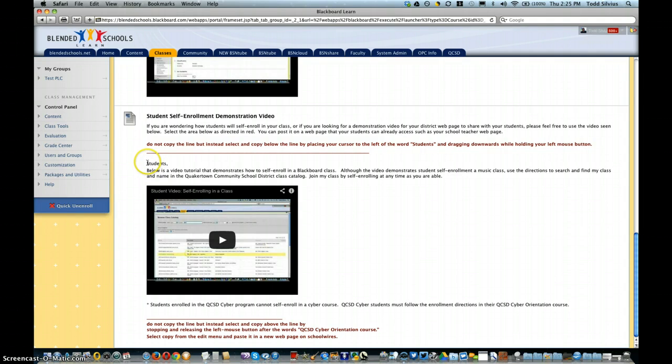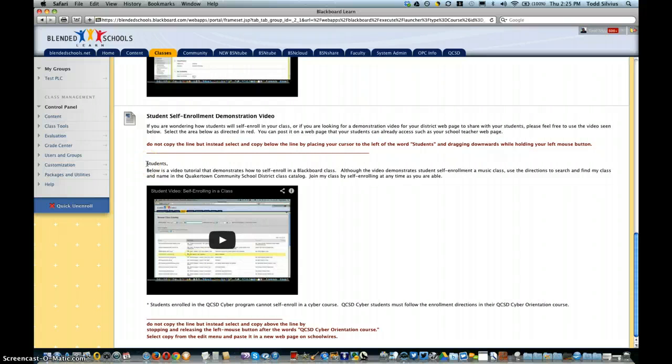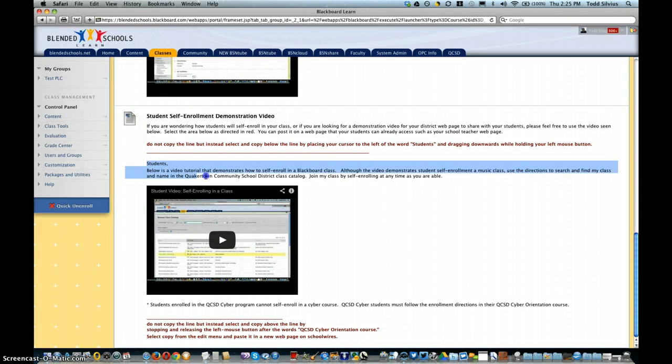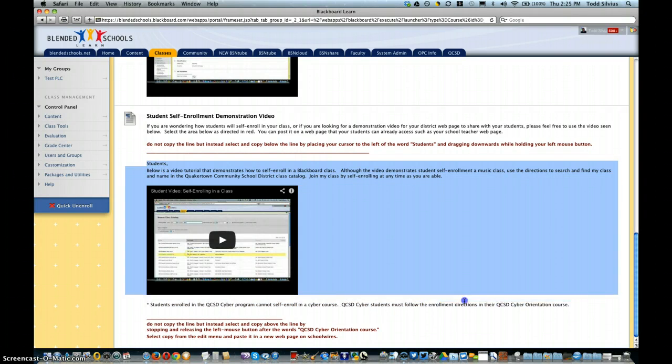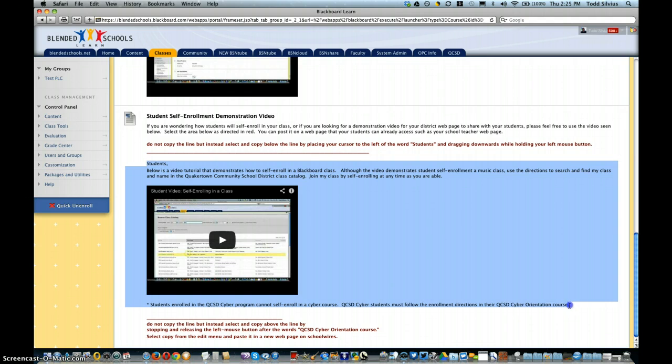To create a new page with these enrollment directions, all you have to do is click to the left of the word 'students' and start highlighting. You're going to highlight even the video and drag all the way down to the right of the word 'course and period.'